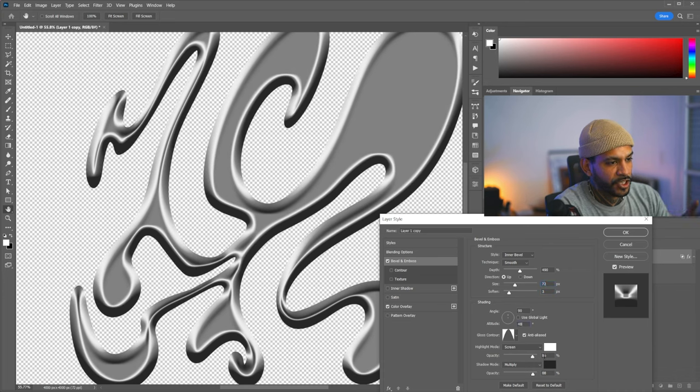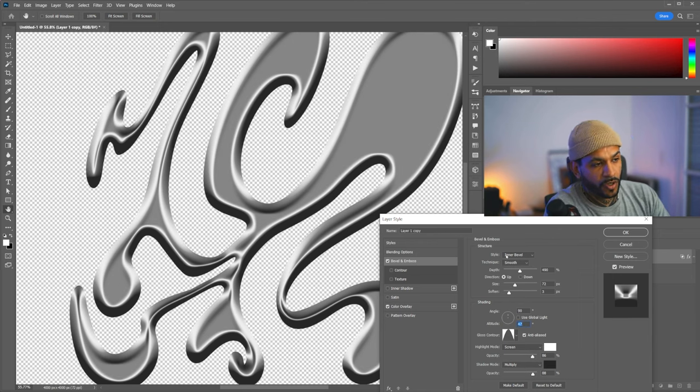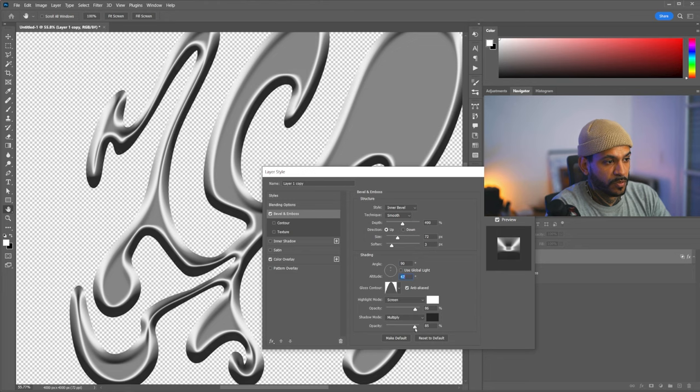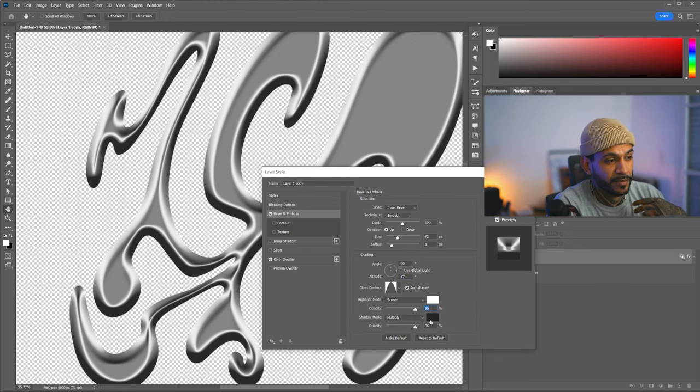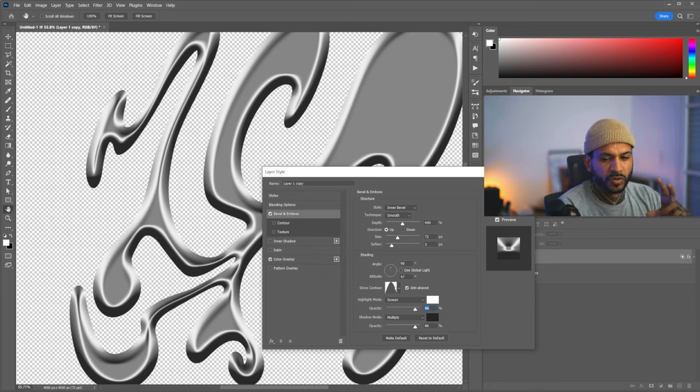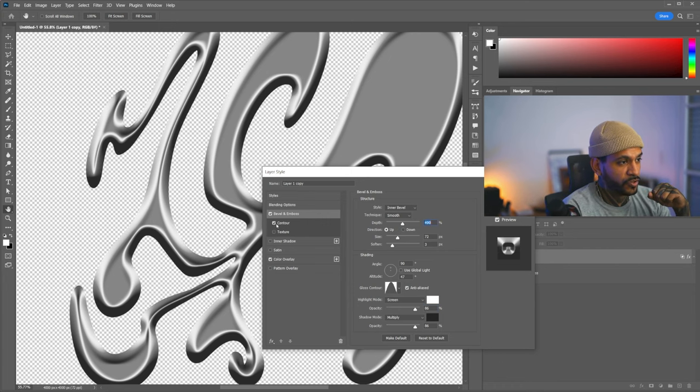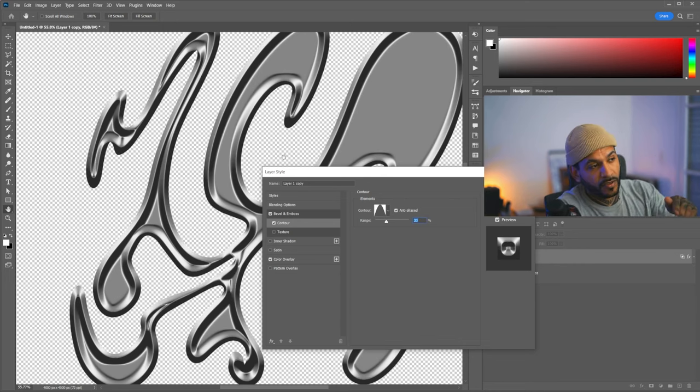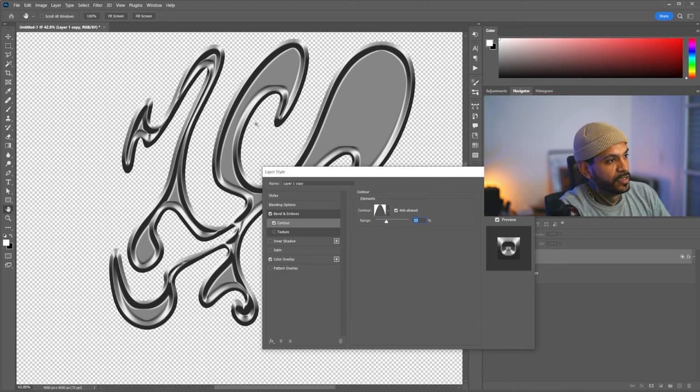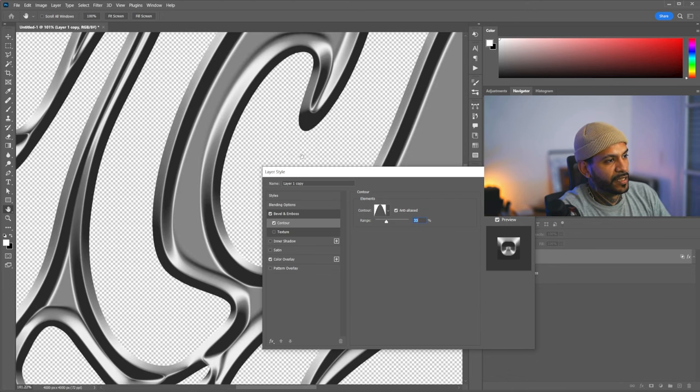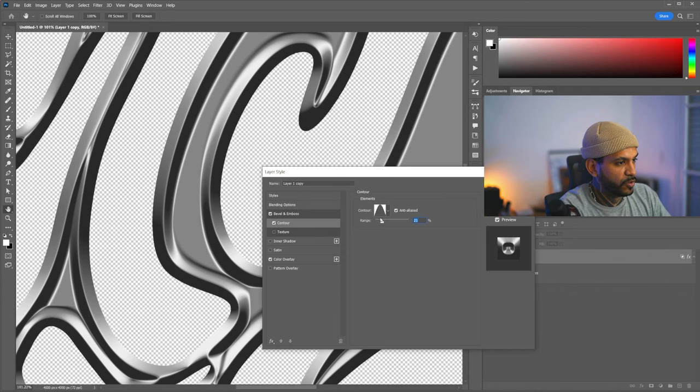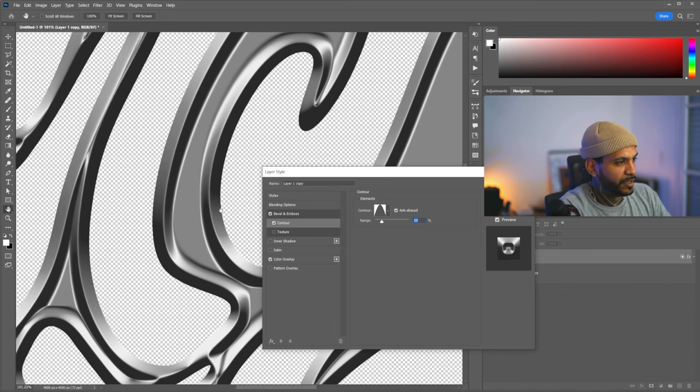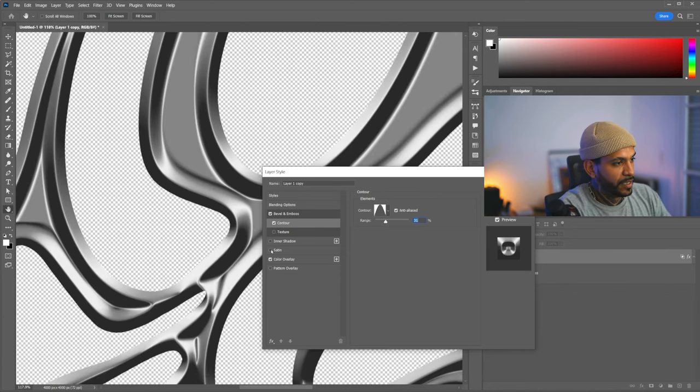The angle and altitude, let's leave it at this. The gloss contour, the shape, make sure that your highlights are on screen and shadows on multiply. I don't like to leave pure white for the highlights and pure black for the shadows because it doesn't look as natural. Once we have this, we're going to add a contour. What it does is it adds another iteration to the descent of the bevel. So it gives that cool double lip effect that I really like.